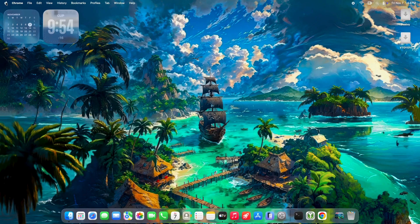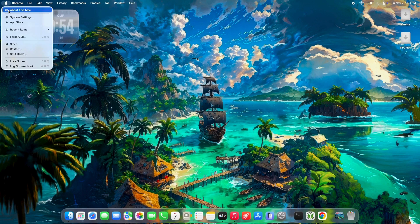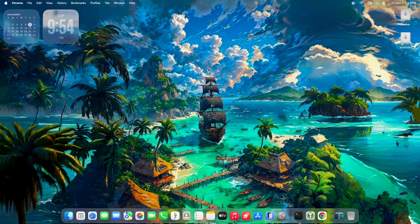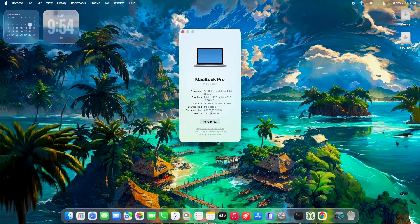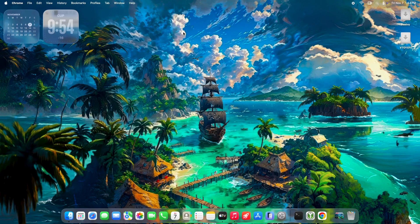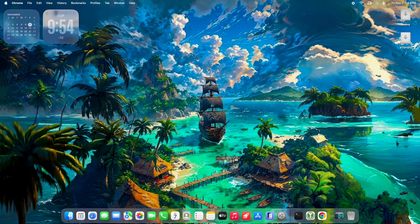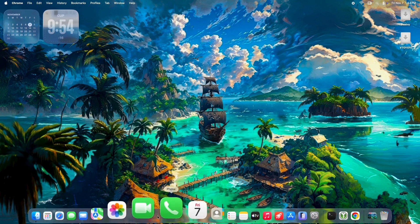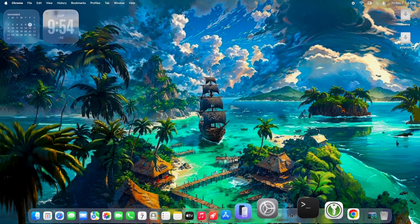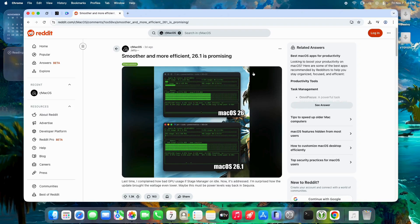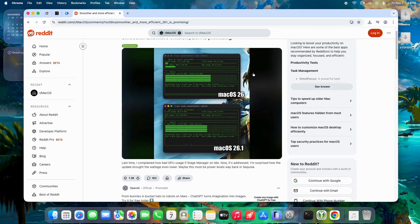macOS Tahoe 26.1 is out and the internet is buzzing after a rocky 26.0 launch full of lag, high idle power, and GPU leaks. Apple dropped this update on November 3rd, 2025, and users are saying it's smoother, lighter,